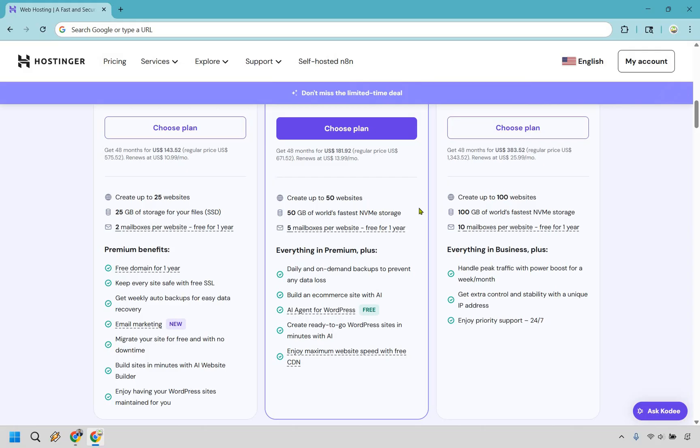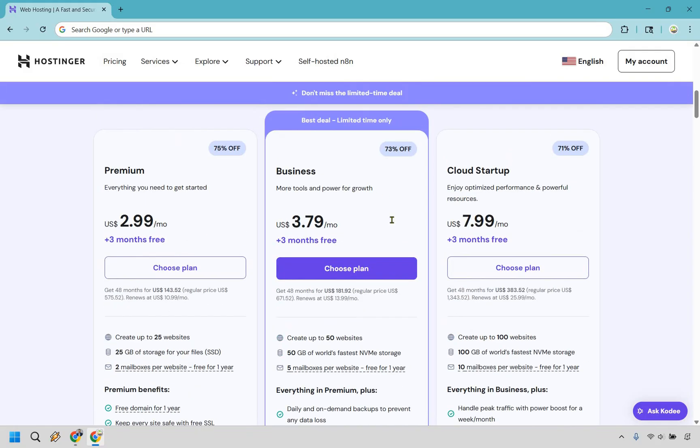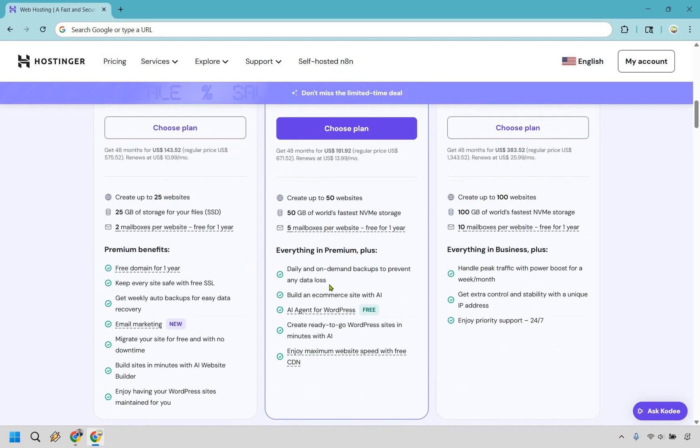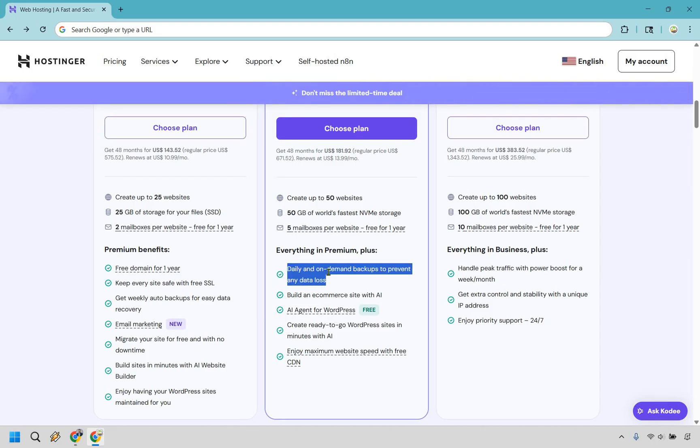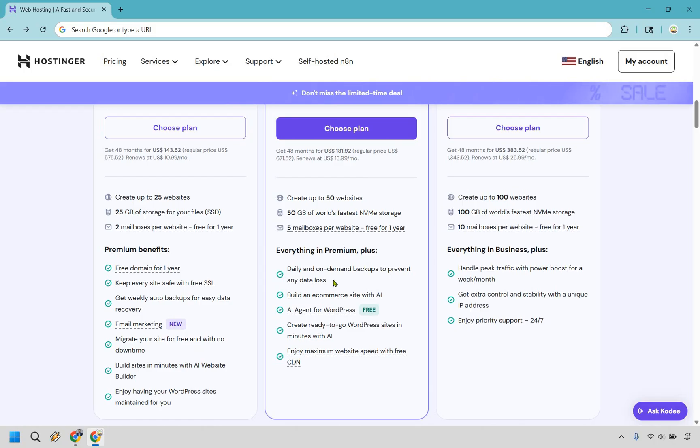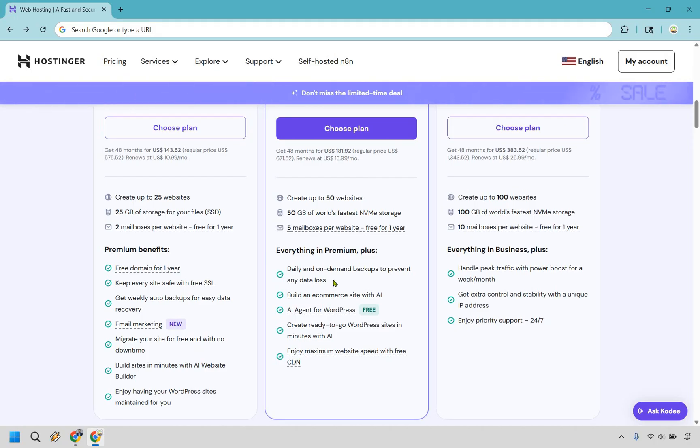Now one of the biggest reasons in my opinion why you'd want to use Business over Premium is right here it says daily and on-demand backups to prevent any data loss. If you're going to compare that to the previous plan it's going to be weekly. So if you're the type of person who is prone to maybe breaking your website or if you do a lot of blogging, a lot of changing around, this has actually happened to me before recently. If you create a ton of blog posts and then you mess it up you might lose a lot of work in the process. So I think this is one of the sleeper picks in terms of features, something to keep in mind.